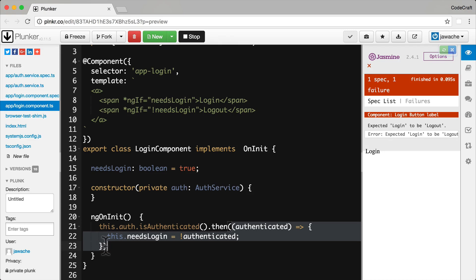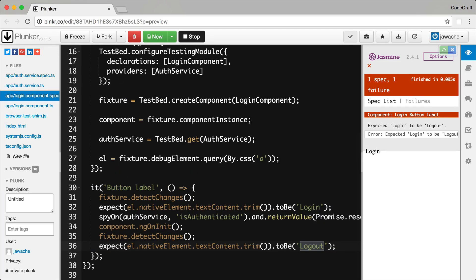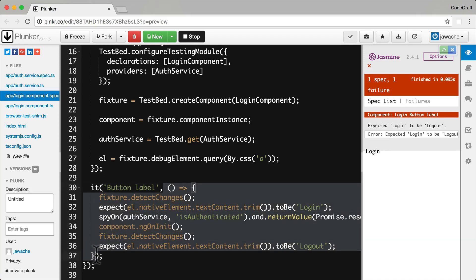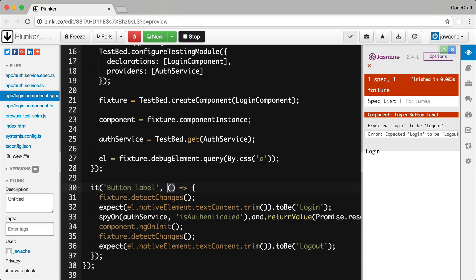There are a few ways we can handle asynchronous code in our tests. One is the Jasmine way and two are Angular-specific. Jasmine has a built-in way to handle asynchronous code via the done function passed into test specs. So far we've been defining our test spec functions without any parameters. But Jasmine test spec functions can take parameters — the first one passed is a done function. We call the done function when all the asynchronous processing in our test spec is complete.